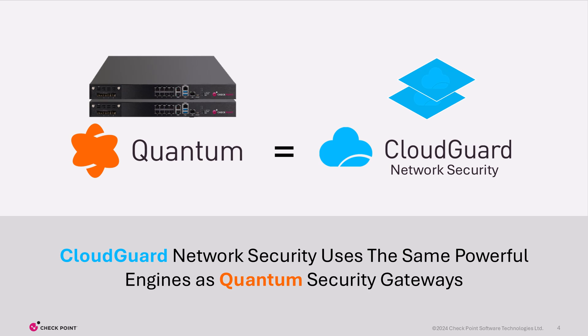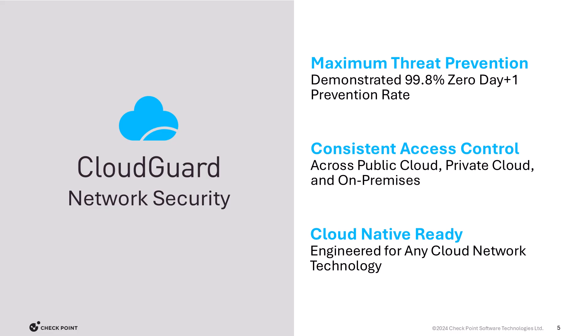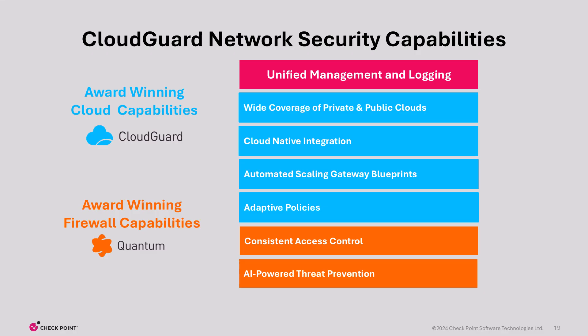CloudGuard Network Security provides third-party validated threat prevention with the highest catch rate, allows you to consistently apply access control policies across your applications and networks regardless of where they are deployed. It has cloud-native integrations with all the major cloud vendors that allows for seamless operations and ease of use.